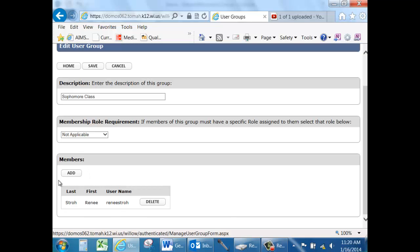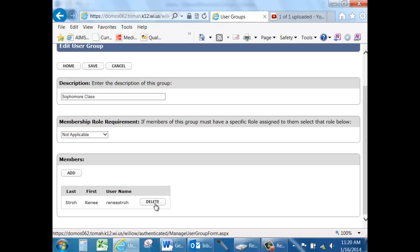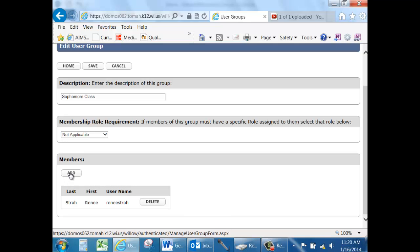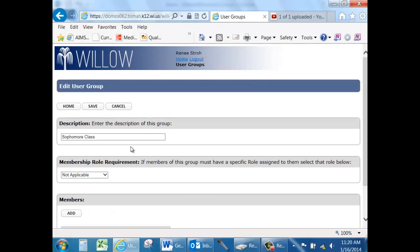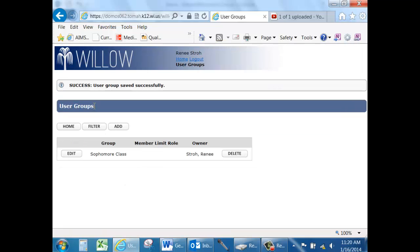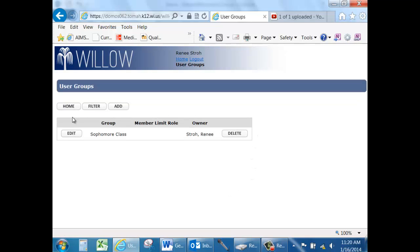The list of members will appear underneath your group at any time. You can delete them or add additional members. Remember to save the group again and then your group will appear underneath your user groups.